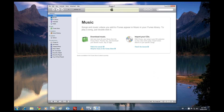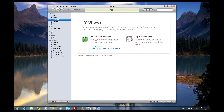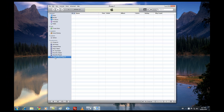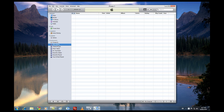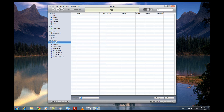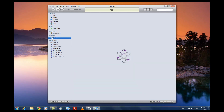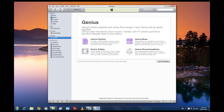And here we have all our stuff. Music — as you can see, nothing here. Movies, nothing here. TV shows, nothing here. Podcasts, nothing here. We can go down to our 25 Most Played, and there's absolutely nothing on here. And if you try syncing an iPod with this library, it would say you don't want to sync it with this library. It's like an entirely different computer, almost.